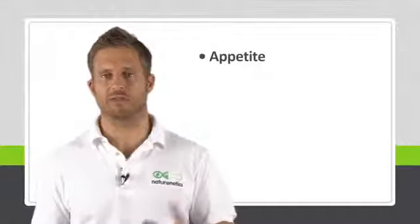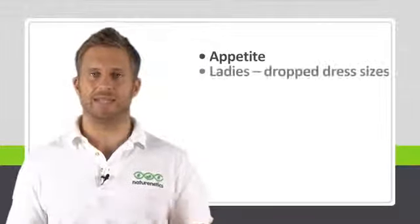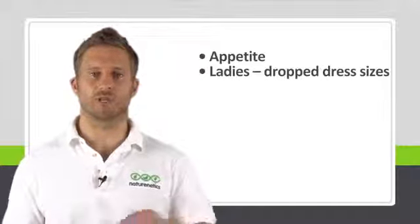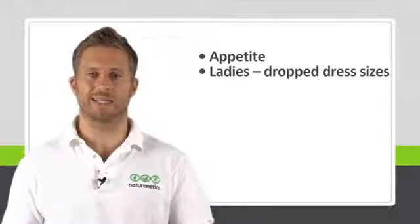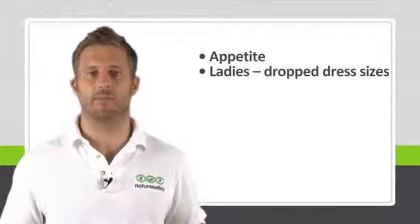We all noticed immediate change in our appetite and the amount of food we felt like eating. And the ladies in particular started noticing they were dropping dress sizes and getting into clothes they haven't been able to for some time.